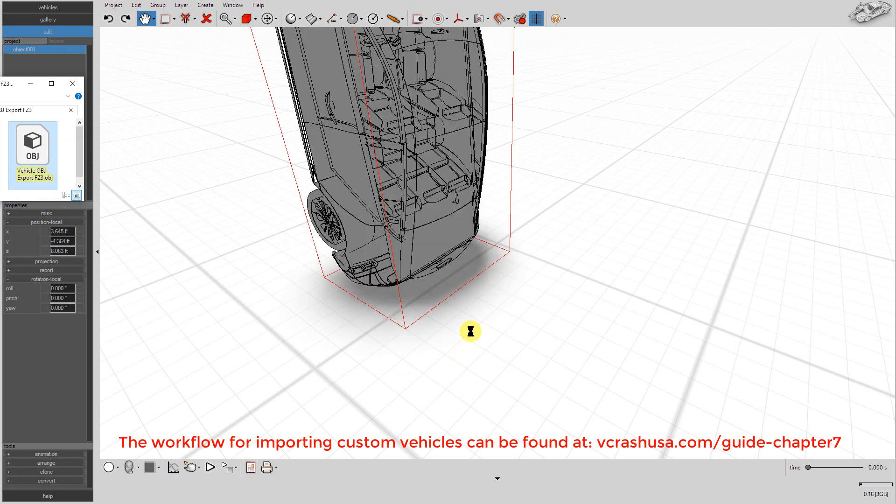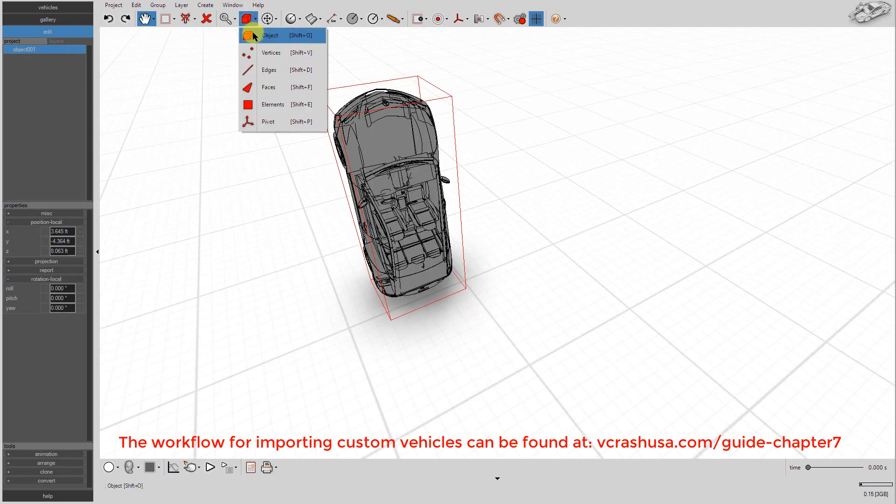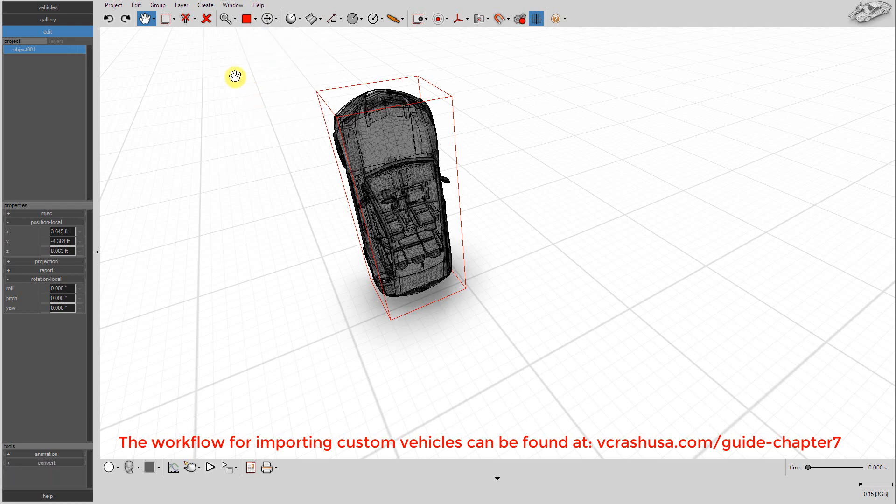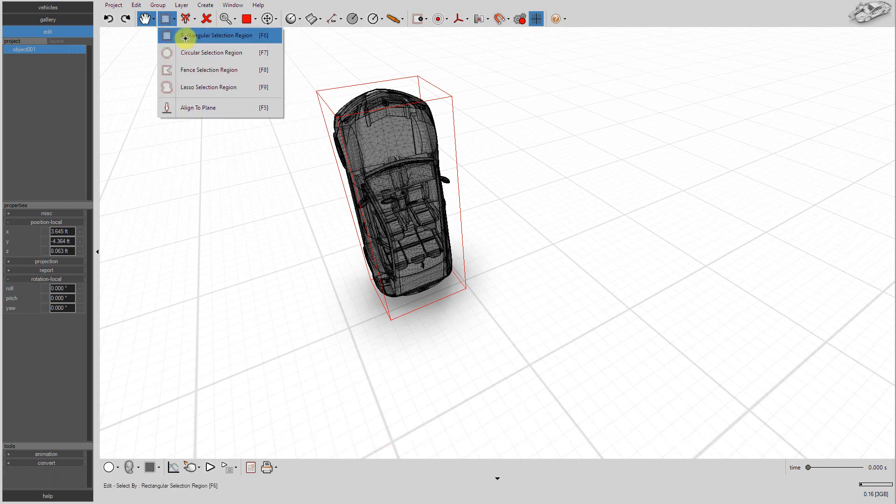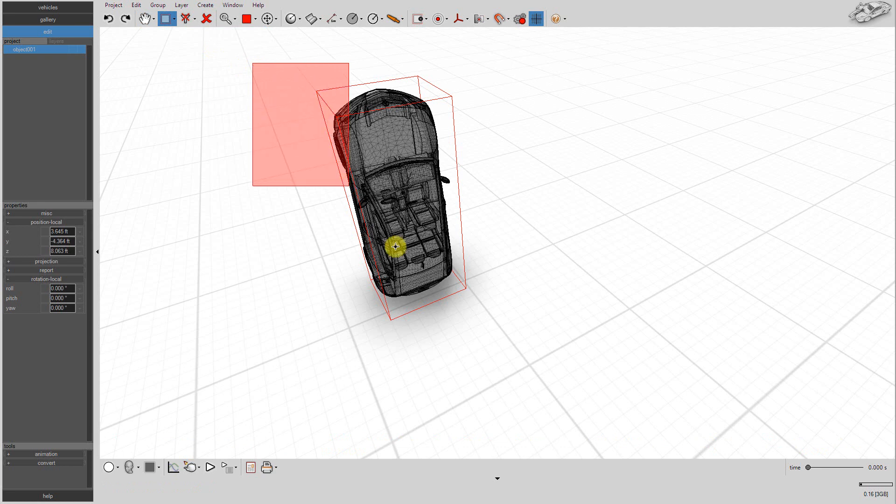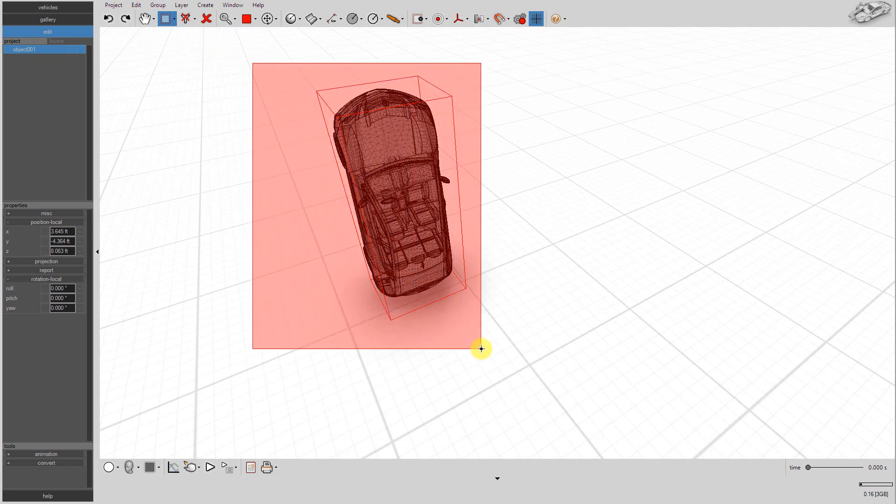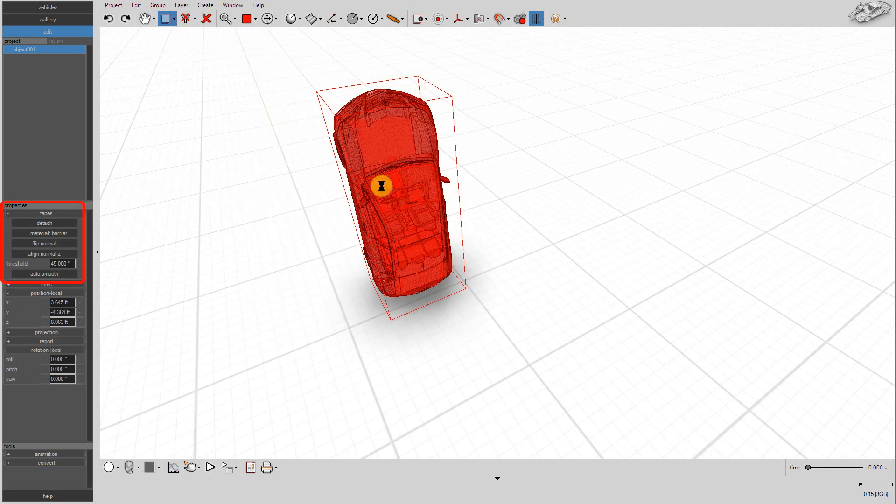You'll notice the vehicle's polygon normals are inverted. We need to correct this. Go to the Element Selection Type and lasso the whole vehicle. Next, go to the Faces menu, left-click on Flip Normal. Now the polygon normals are corrected.